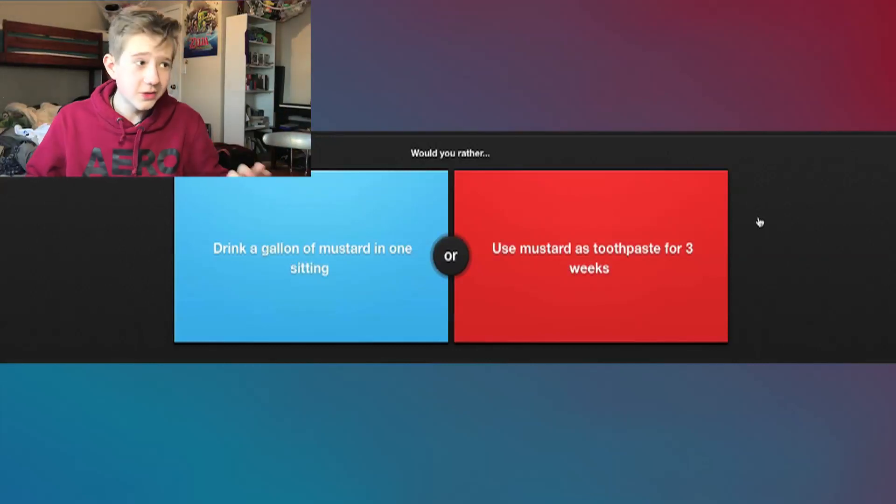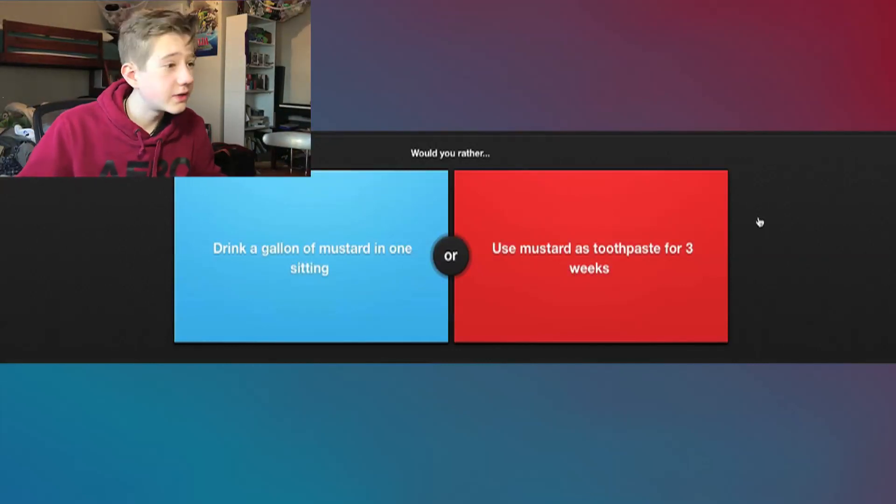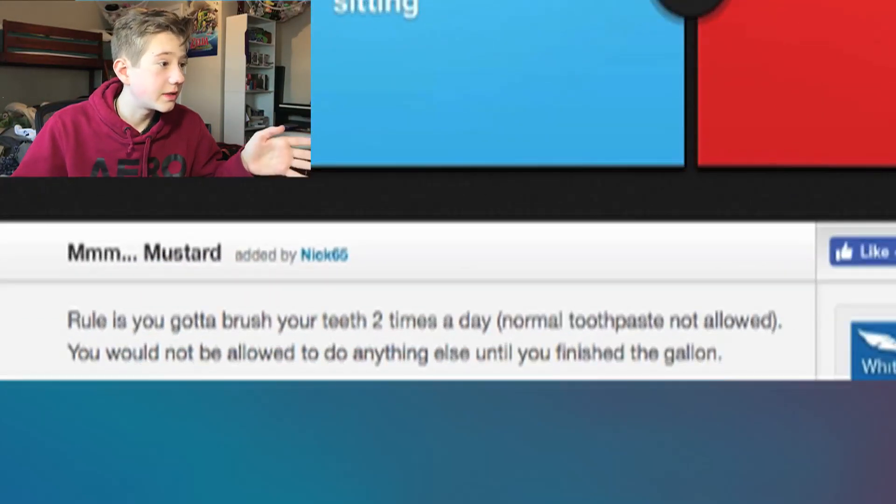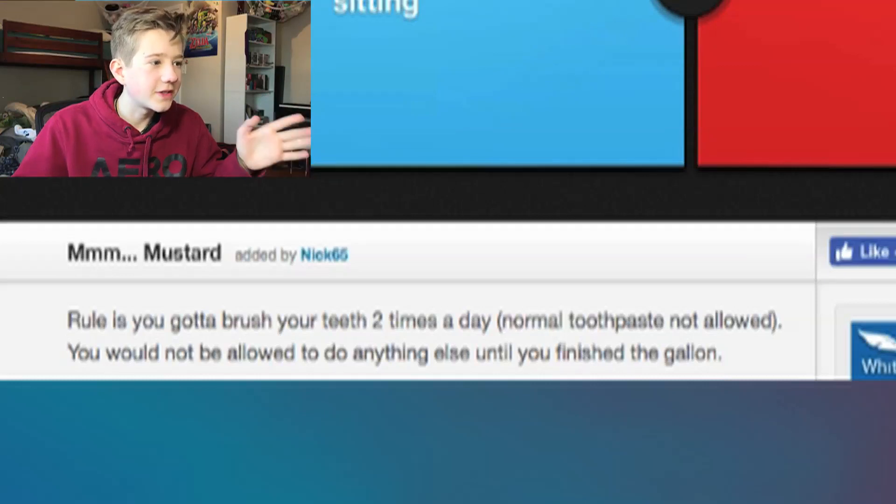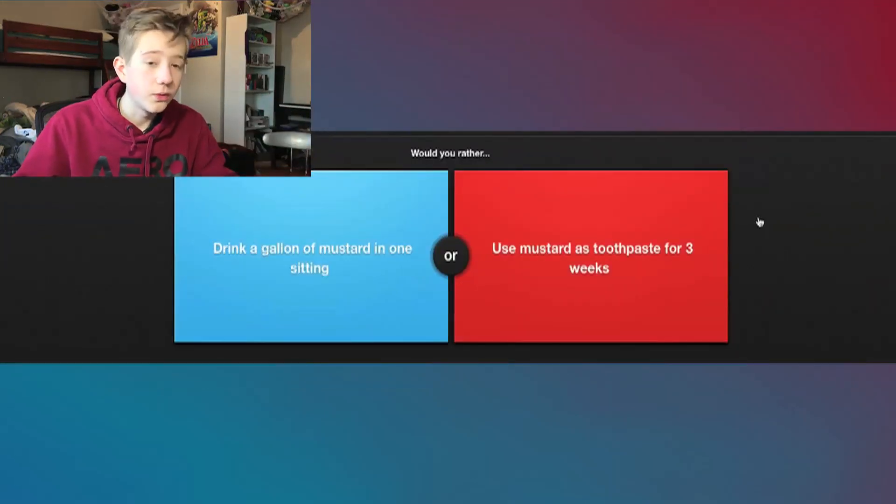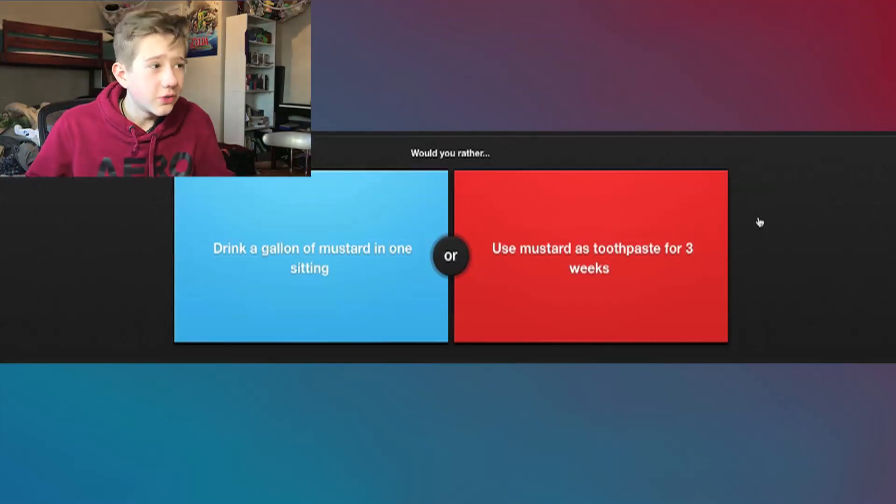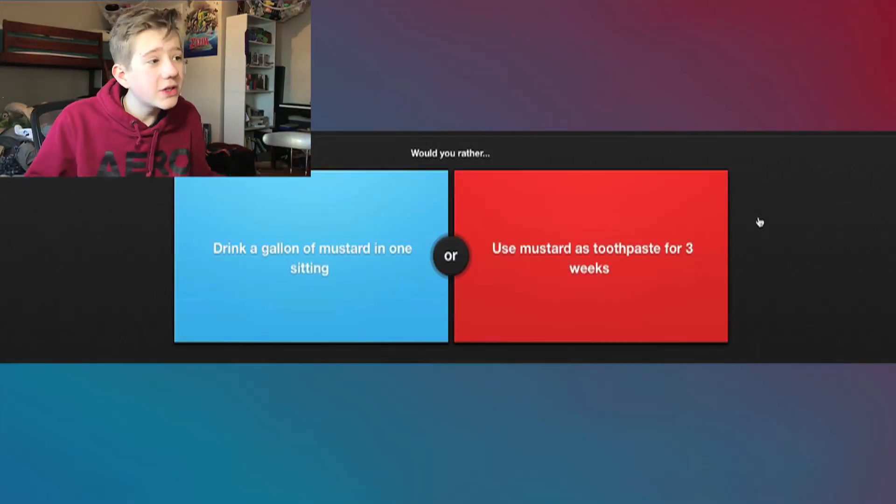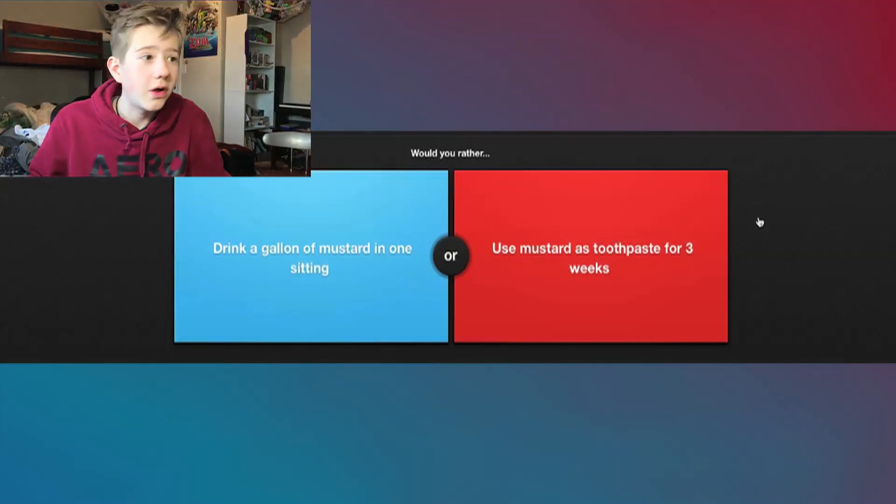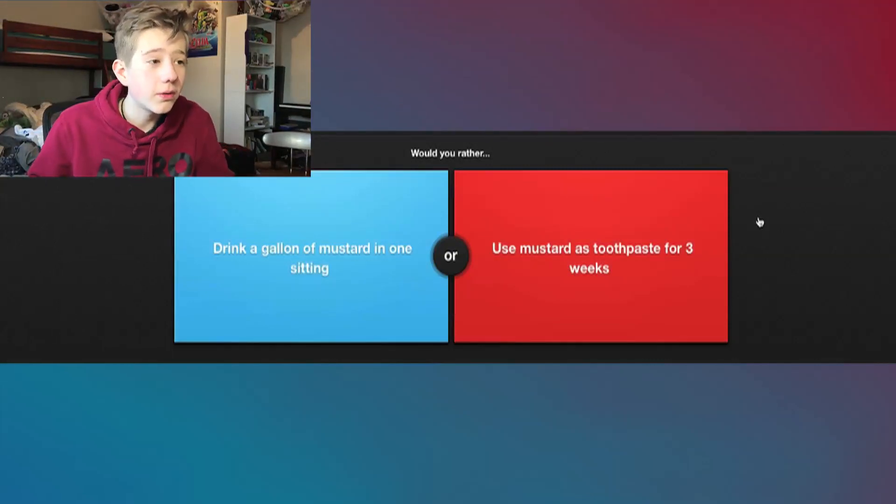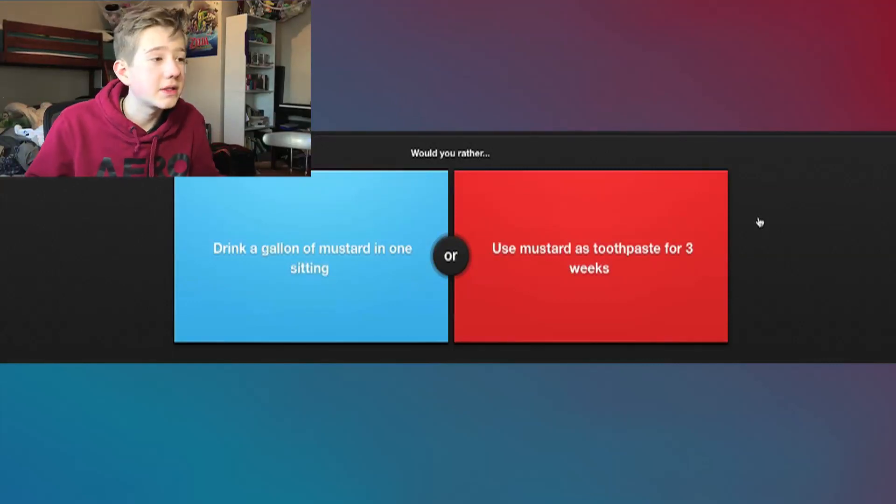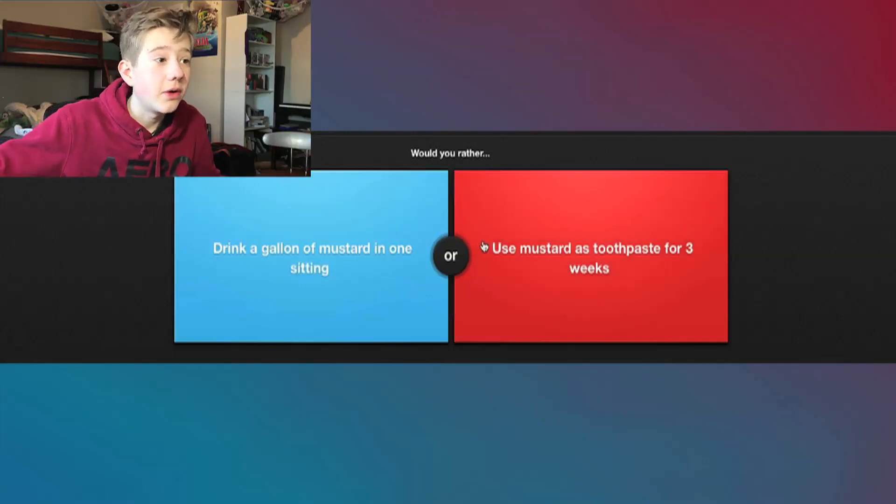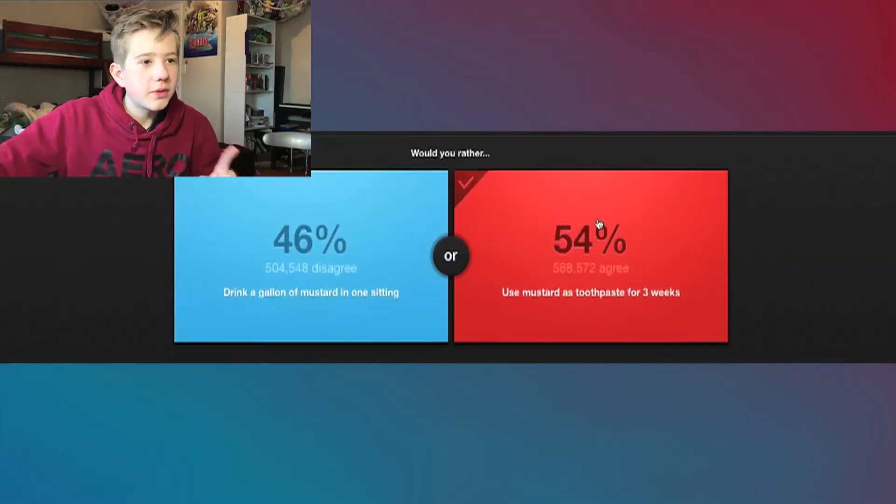Alright, so here's the one we're gonna end it on. Would you rather drink a gallon of mustard in one sitting or use mustard as toothpaste for three weeks? Here's the thing, by the end of that three weeks your teeth are gonna be horrible. Okay, look, you gotta brush your teeth two times a day, normal toothpaste not allowed, and you would not be able to do anything else until you finish the gallon. Those are kind of the rules to this. Drinking a gallon of mustard, that's gonna kill you. You can't do that. That's not safe at all. Mustard as toothpaste, that's gonna be disgusting. Your breath is gonna be horrible and you're gonna need to go to the dentist afterward, get all your teeth replaced, but that's not gonna kill you. So I'm gonna go with that.